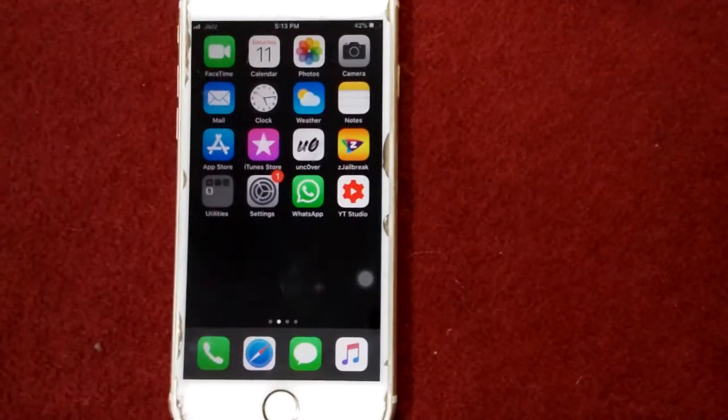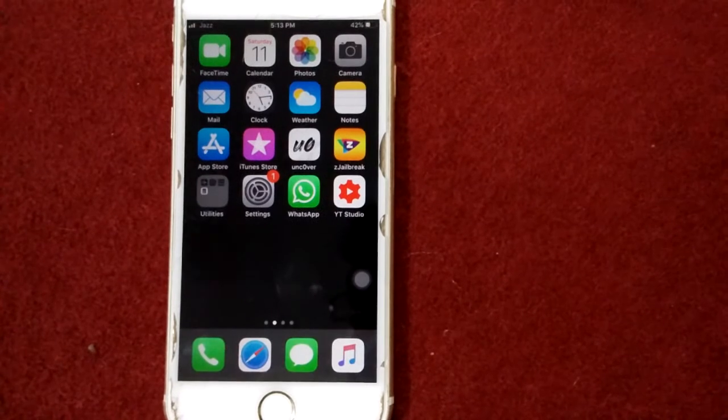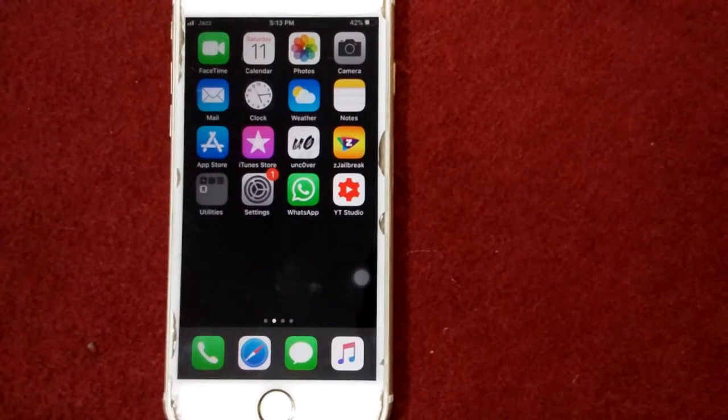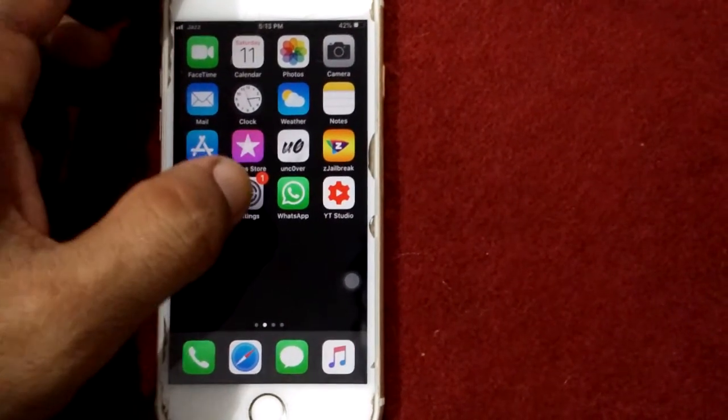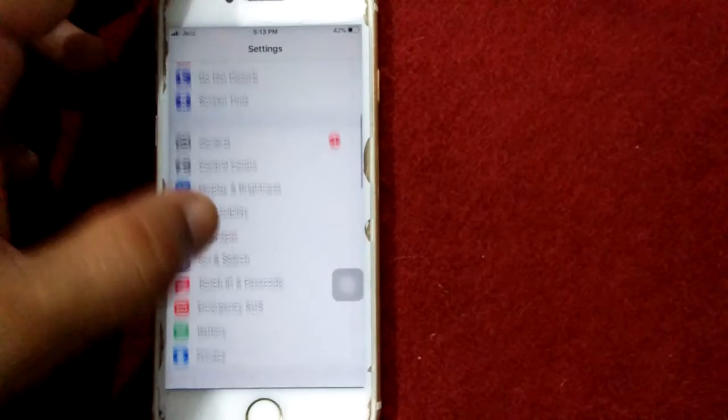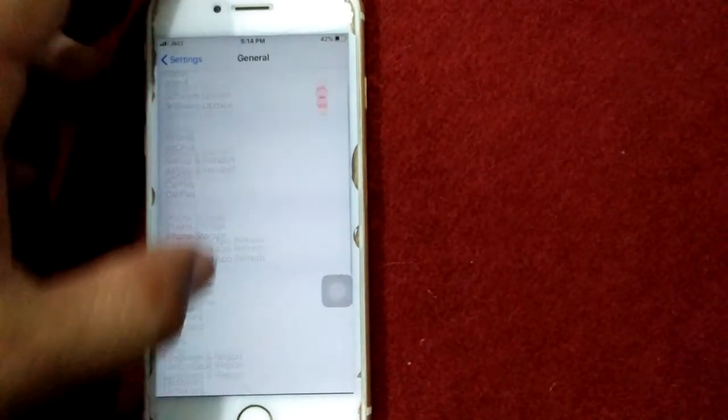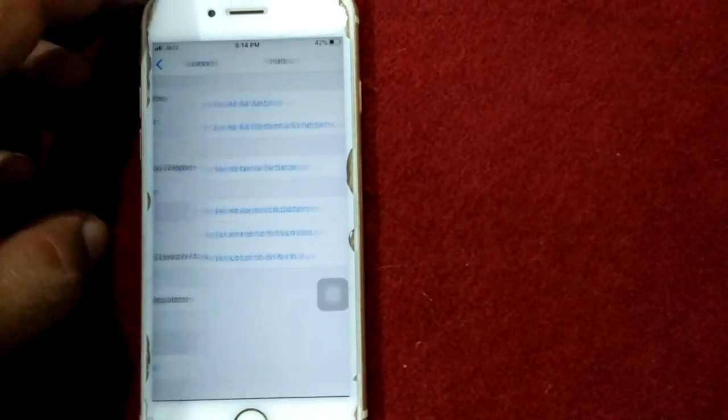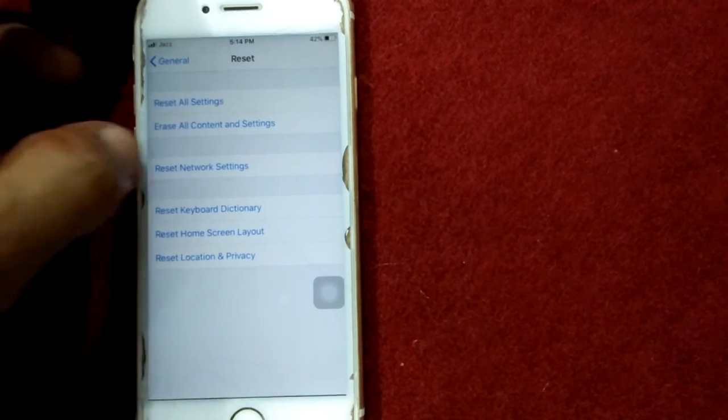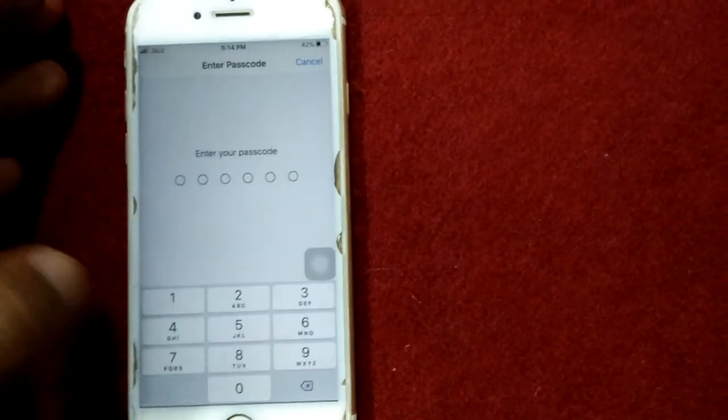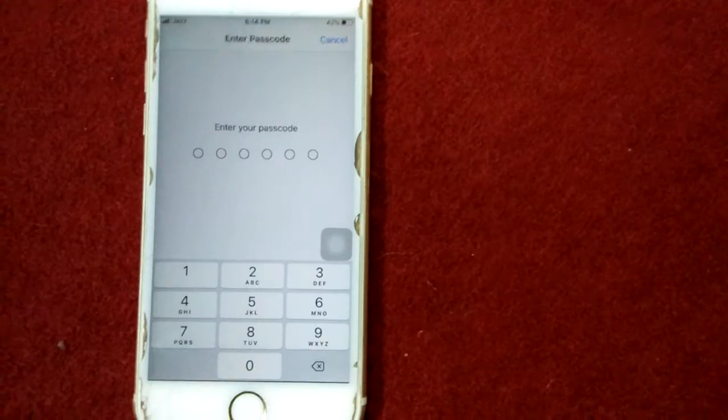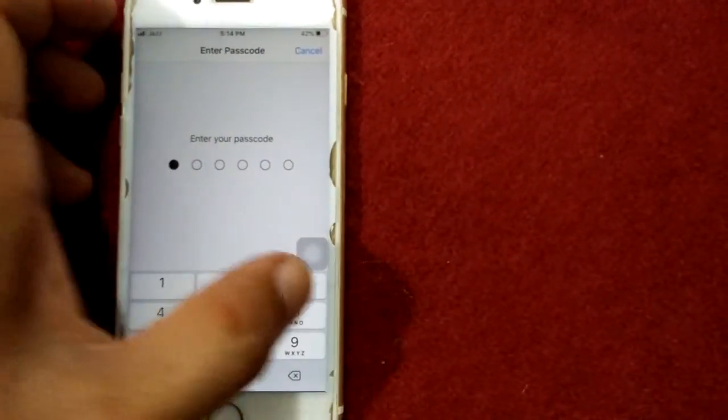Solution number four: reset network settings. Launch Settings, tap General, tap Reset, and tap Reset Network Settings. Put your passcode.